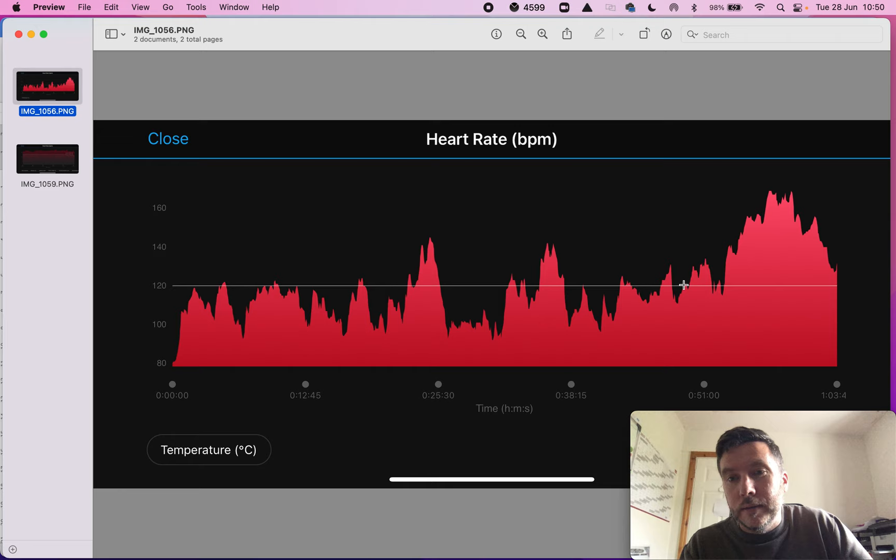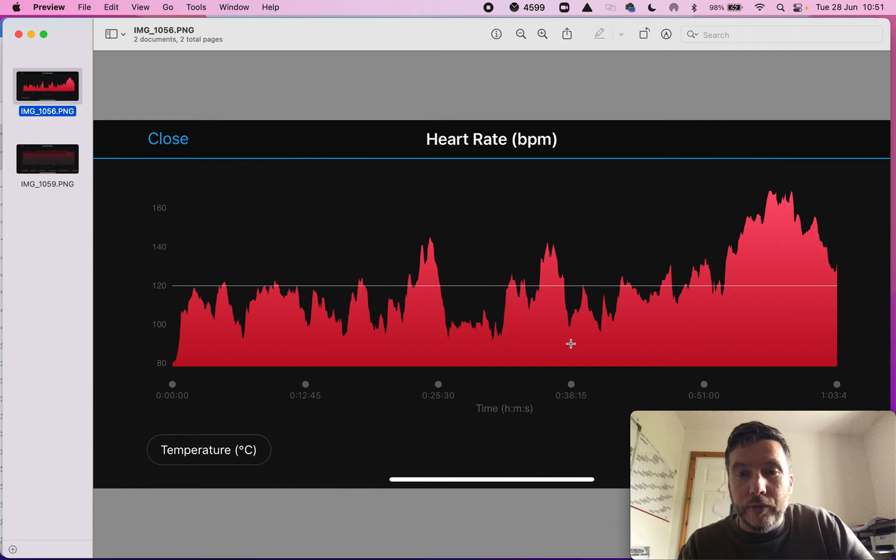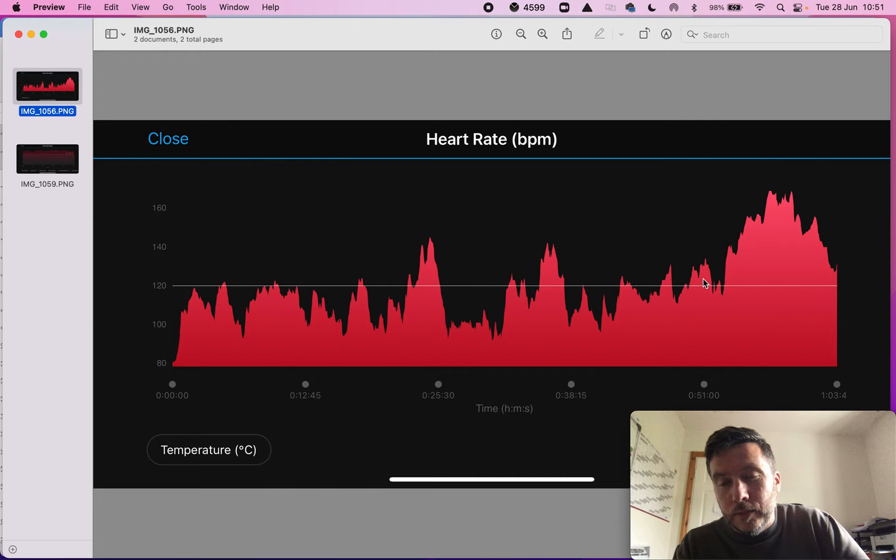And so what you can see is it's very lumpy. When we compare it to what was happening in the run, which is a very smooth and steady curve, we have a very lumpy and spiky heart rate track here. So what's that telling us?